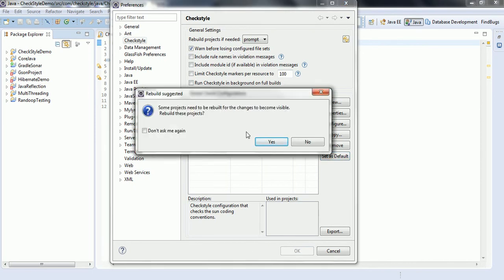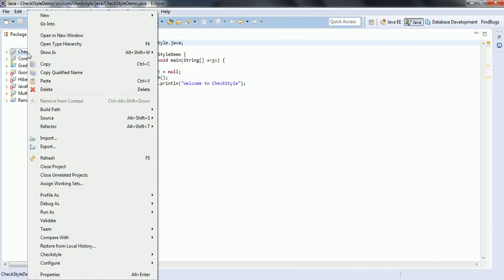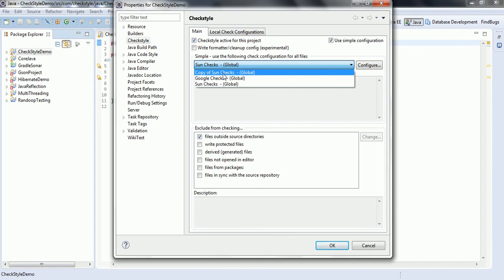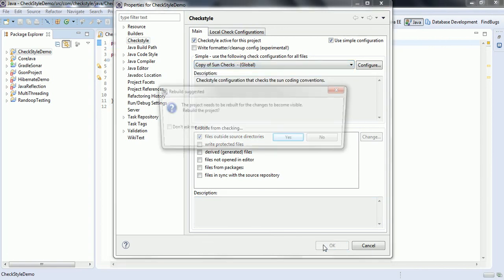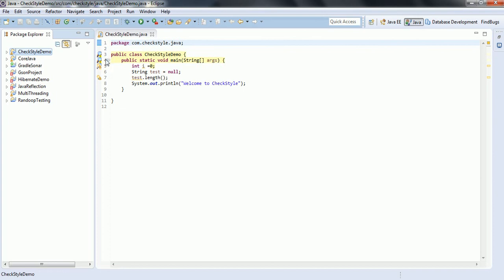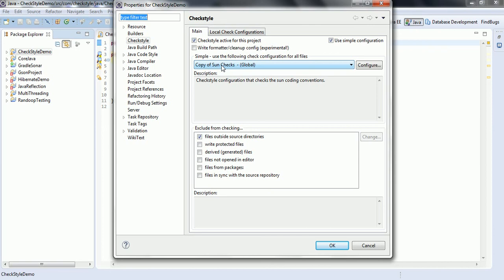Now I'm selecting Copy of Sun Checks as the profile when enabling CheckStyle for the project, and clicking OK. If you observe, previously it was showing a package-info error, but now it doesn't appear. Also, at the public class level it was previously expecting some documentation, but that error is also gone — because in the custom profile we unchecked that particular property. Since it's not set as a rule, CheckStyle ignores it when scanning the source code.